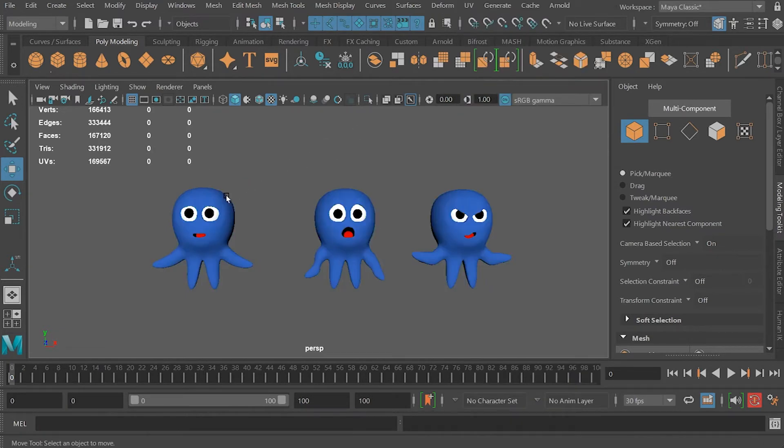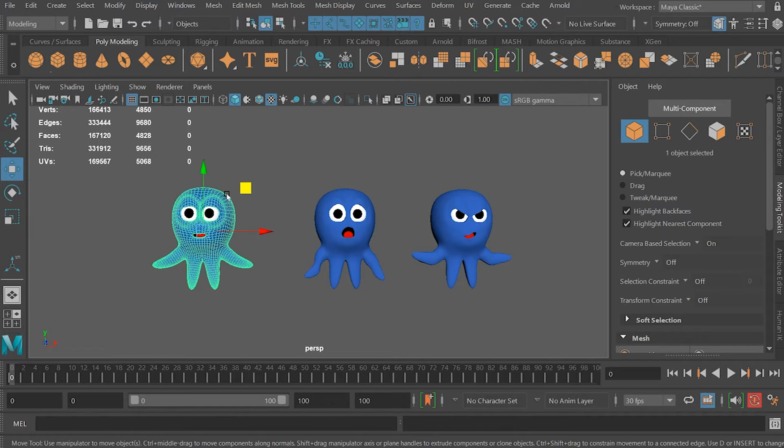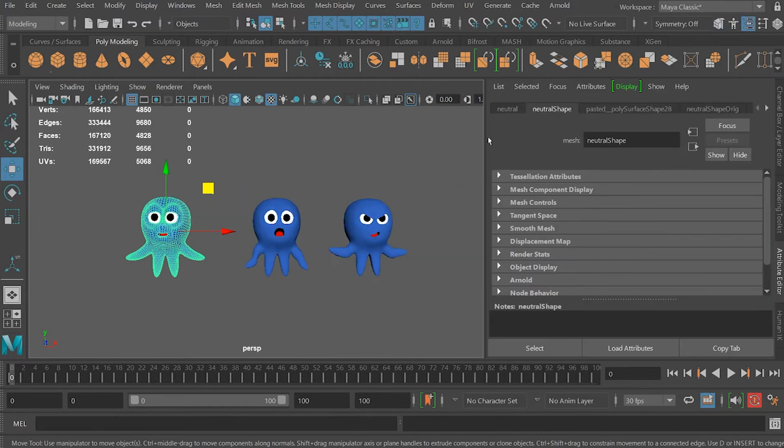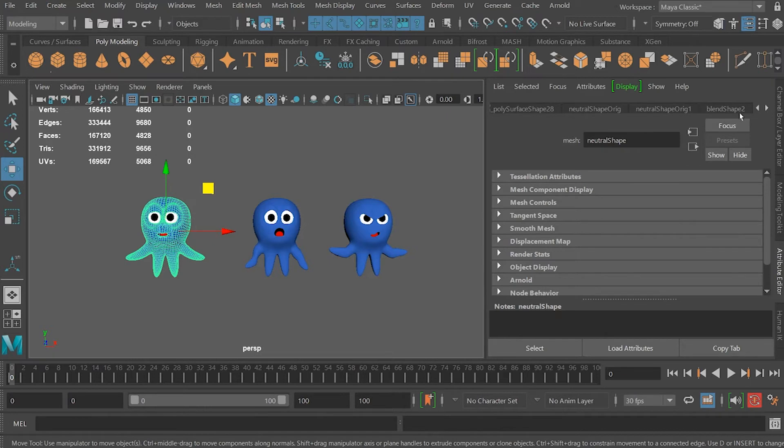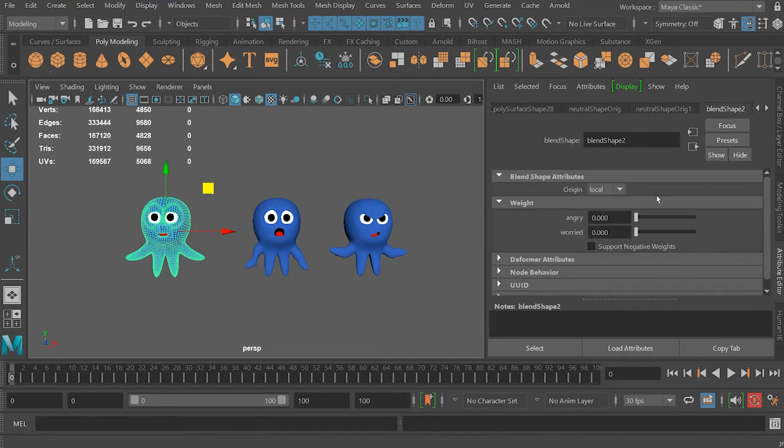If everything turned out well, when you go to the Attribute Editor, you'll find a blend shape tab right here that you can then switch between.